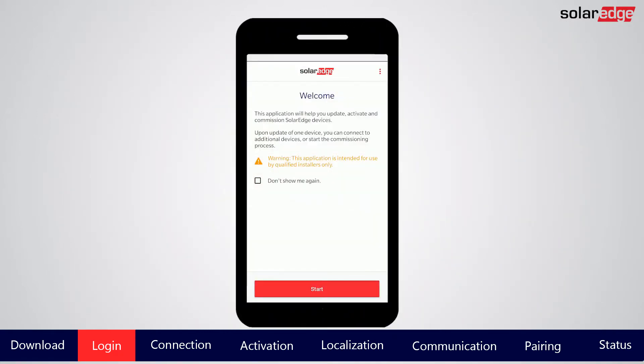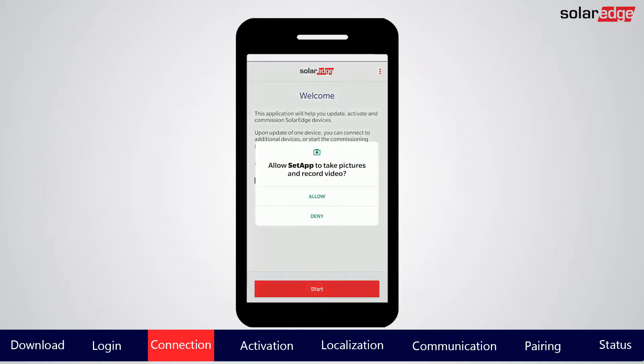Note that SolarEdge SetApp is meant to be used by qualified solar installers only. Tap Start to continue.